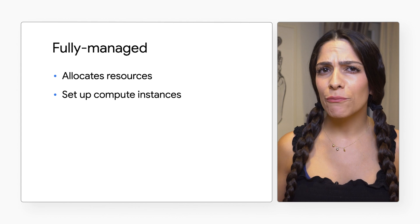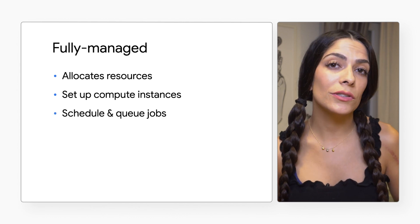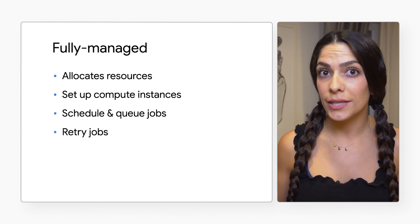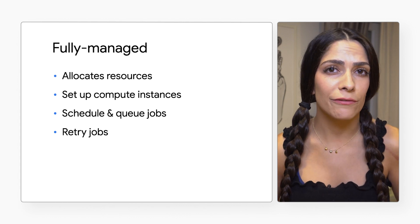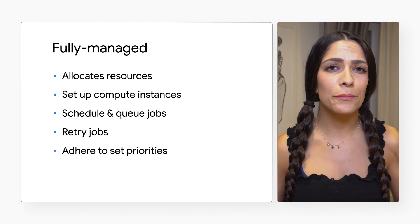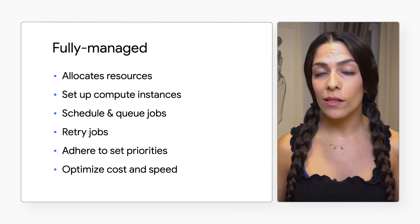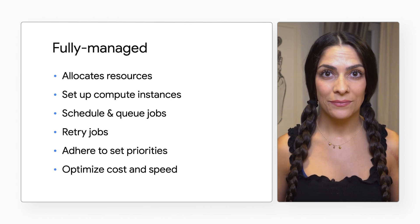It'll set up compute instances for you, schedule and queue up jobs, retry tasks within a job in case of failures, and adhere to the priorities you set, all while optimizing for cost and speed.